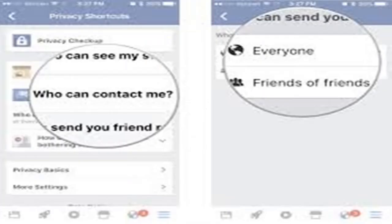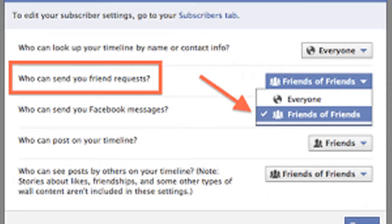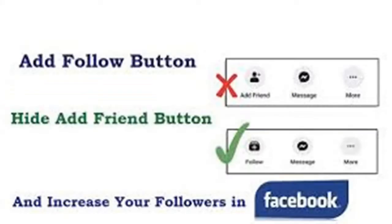When you go to Settings, select Privacy. When you select Privacy, go to where it says 'Who can add you as a friend' and set that to Friends of Friends. Only friends of friends will be able to add you as a friend.